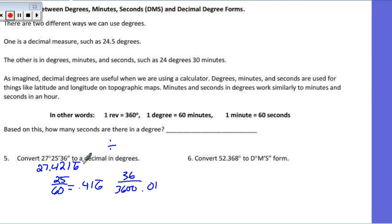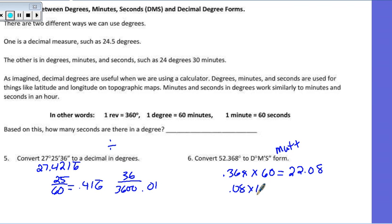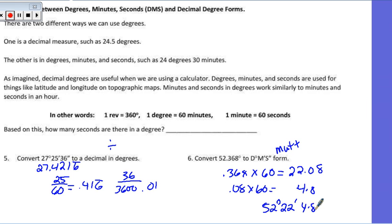Converting from decimal degrees into DMS form: the M in DMS helps me remember to multiply. I take 0.368 and multiply by 60 because there are 60 minutes in one degree — that gets 22.08. Then take the decimal part and multiply by 60 again for seconds — that gives 4.8. So we wind up with 52 degrees, 22 minutes, and 4.8 seconds. I would be okay if you rounded that to 5 seconds.